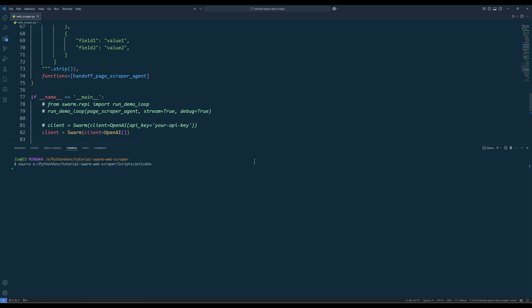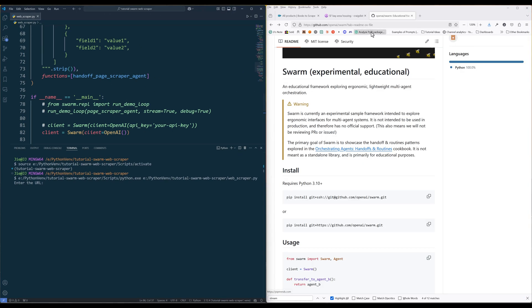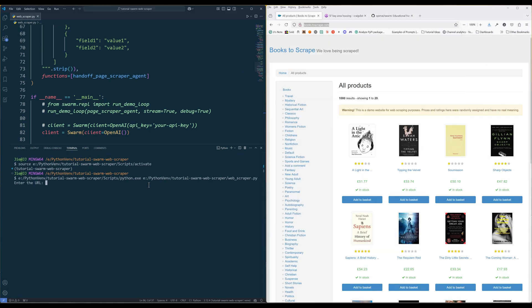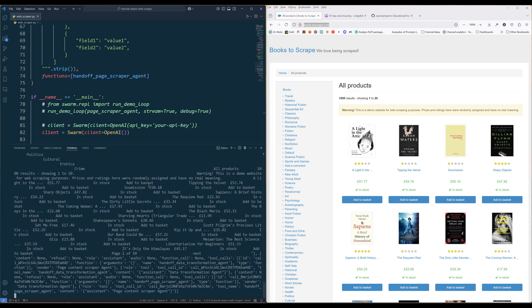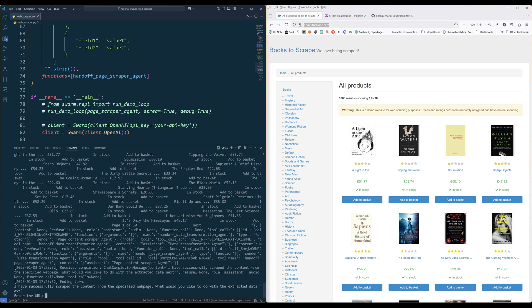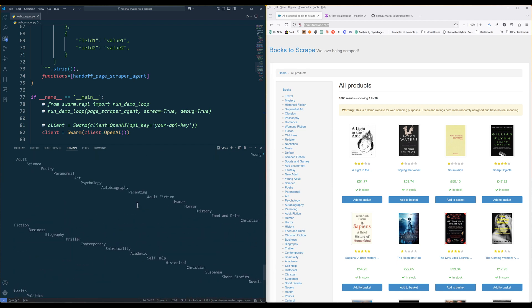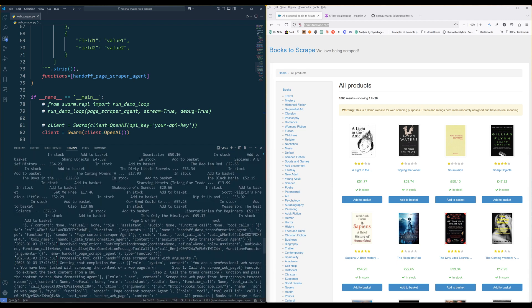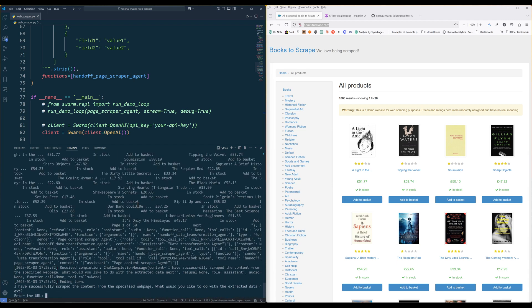To test out the agent, let's use BooksToScrape's website. From the logging output, we can see that the PageScraperAgent successfully fetched the page's text content.